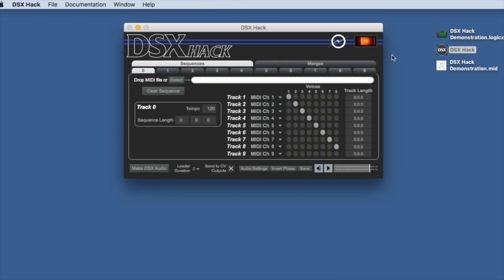I'm now going to start up DSX Hack and take that MIDI file that I just created. You can see that I've set it up so that each track, one through five, is mapped to MIDI channels one through five. And furthermore, each one of those tracks is just using one voice.